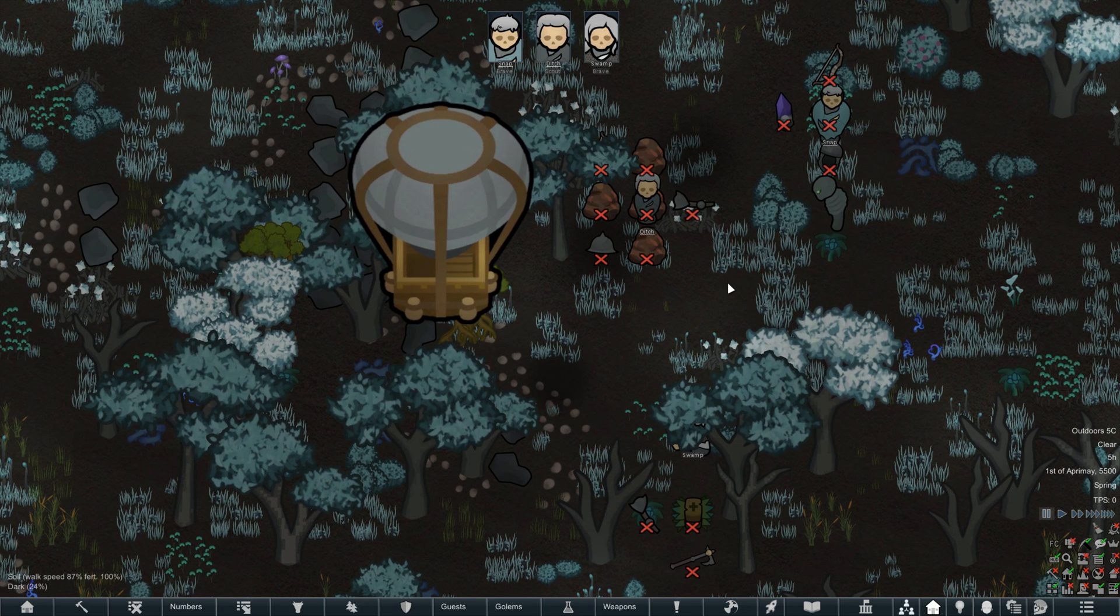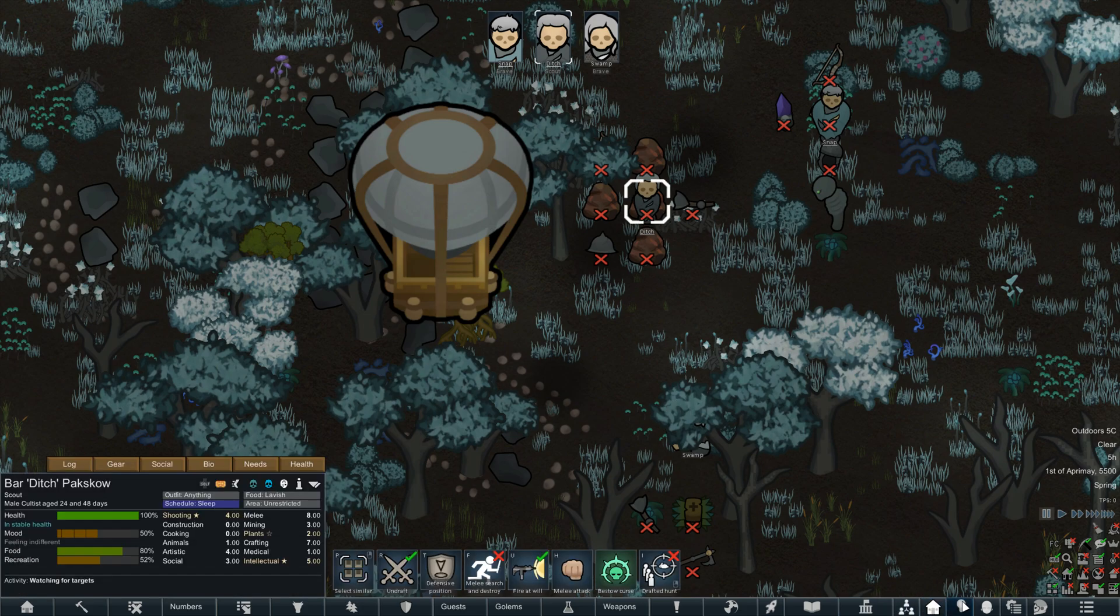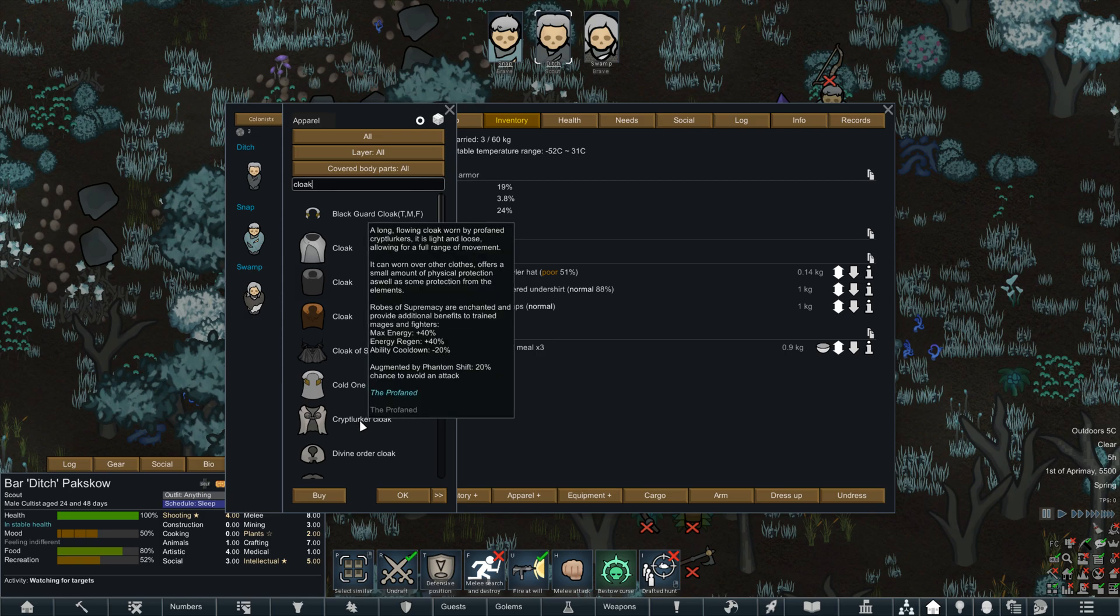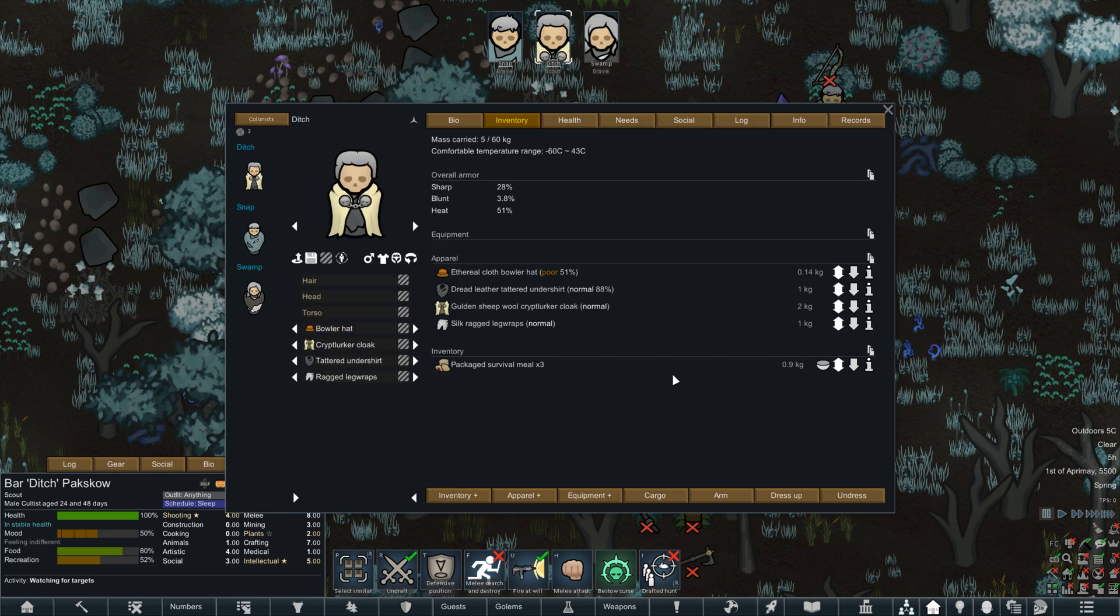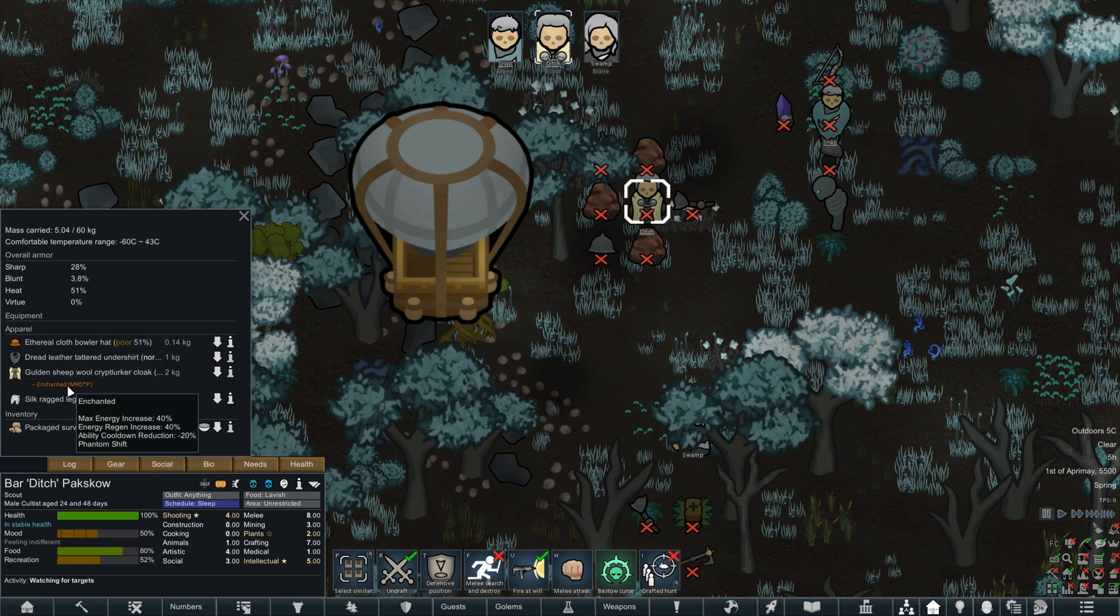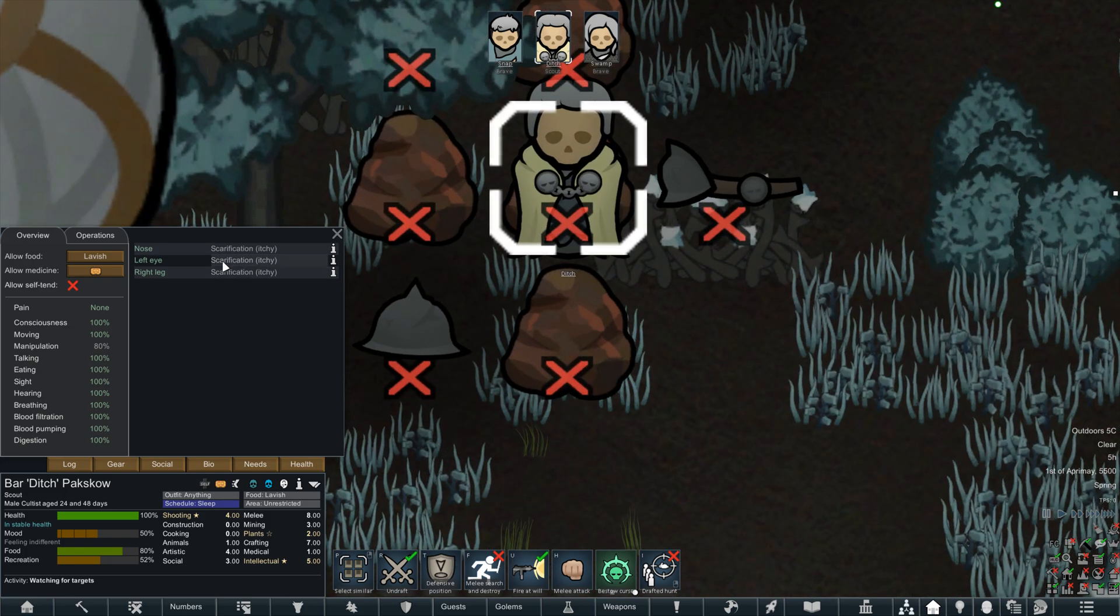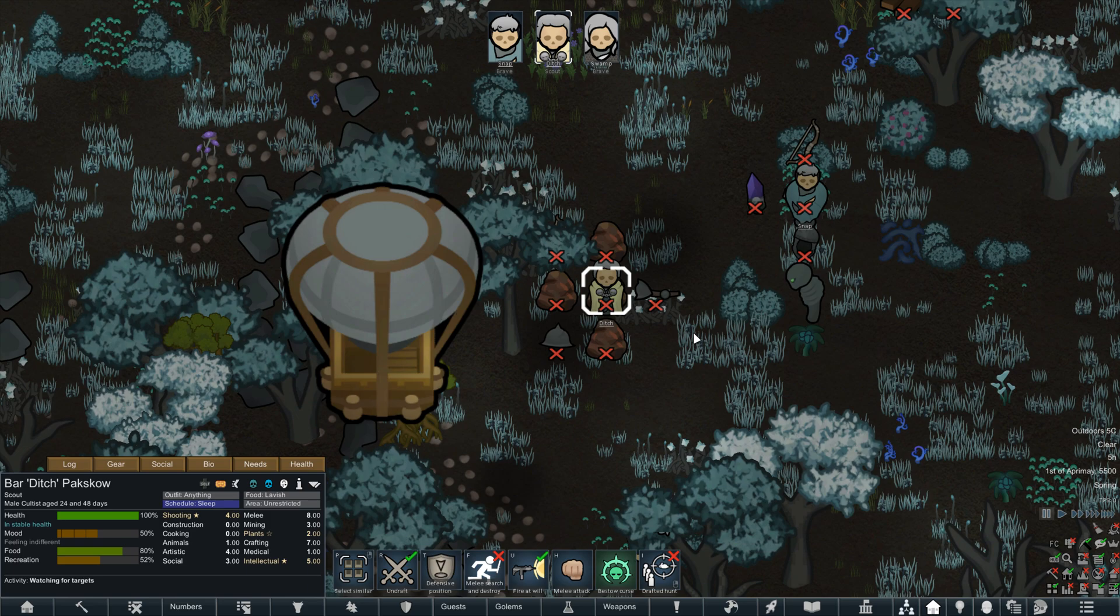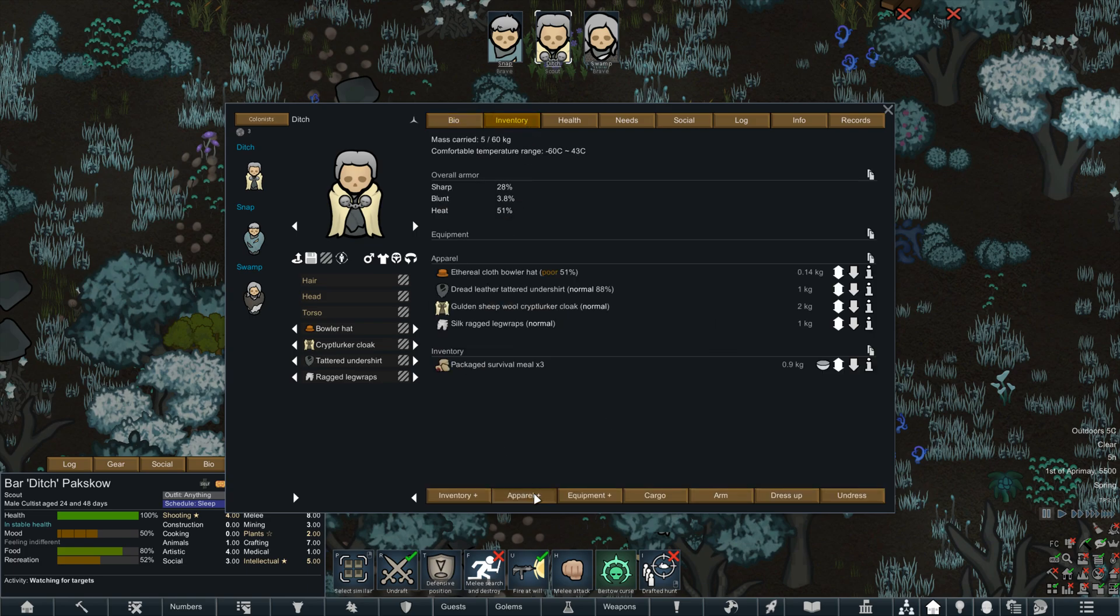Let me restart the game and we'll bring up a character and put that cloak on them so that you can see the stats have been added. Started up a quick little save here with some little profaned dudes. And we will open up Character Editor. We've got Inventory Apparel. And we're searching for cloaks. So here's the Cryptlurker cloak. And as you can see, Robes of Supremacy are enchanted and provide additional benefit to trained mages and fighters. Max energy plus 40, plus 40 energy regen, ability cooldown 20%. So these are the changes that we made.